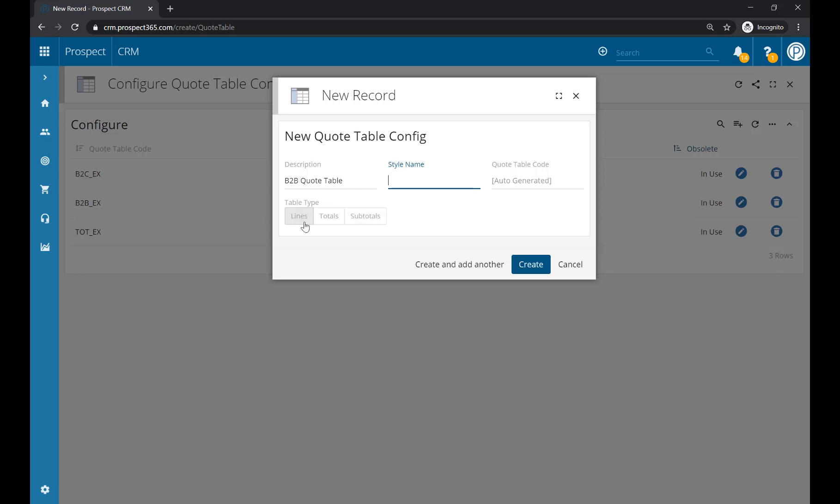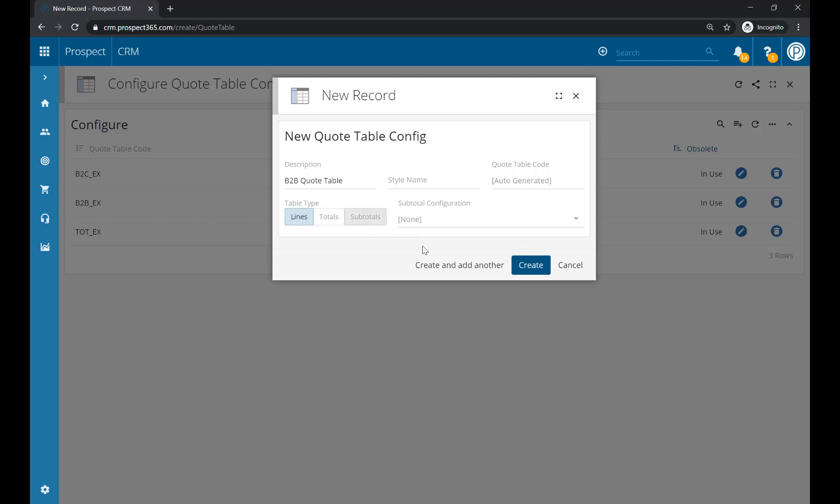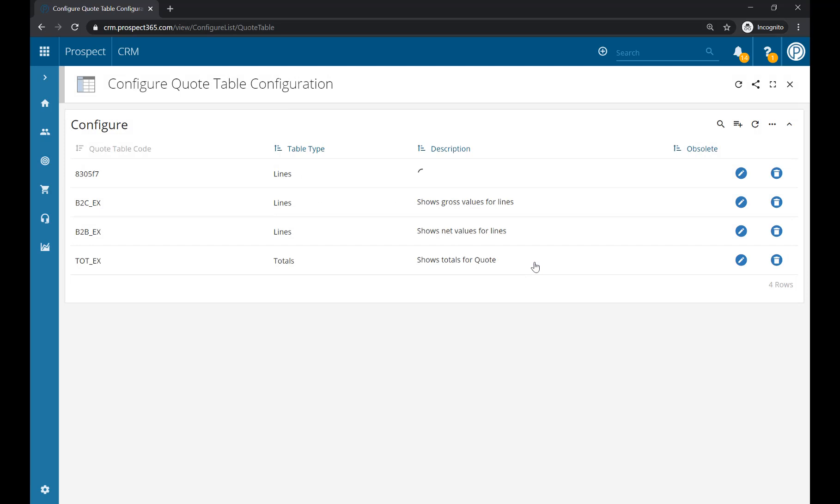You'll then need to choose what table type this is going to be. You'll need to create two different quote tables: one is the Lines quote table, and the second is Totals. The one we're going to create first is Lines. Once happy with your options, click Create, and that will add the new quote table to the window for you.